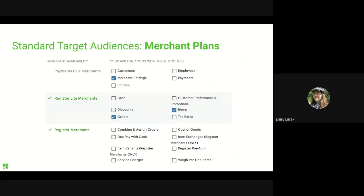Even if your target audience doesn't fall into a special case category, it will still affect the sorts of data you might need or need to avoid. Take Clover's merchant plans: every merchant will be on a certain plan, and that plan will inform the functionality that merchant can access. These discrete chunks of functionality accessible by certain software-as-a-service plans are called modules. An app whose core features rely on orders and items is usable by Register Light merchants and above. Merchants on the Payments Plus plan do not have access to orders or items and so cannot use this app. When you consider what merchant plans you're targeting, you're therefore also considering what permissions you can request.